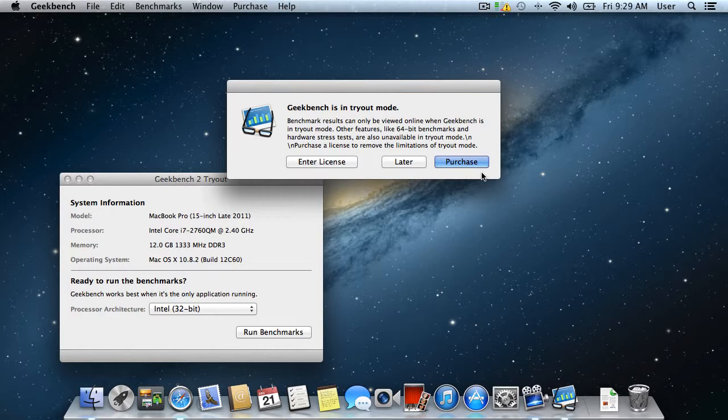In the next window, the application will offer you to buy a license to use the full version. Click Later.